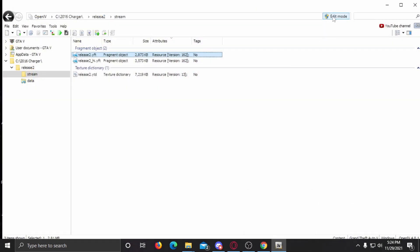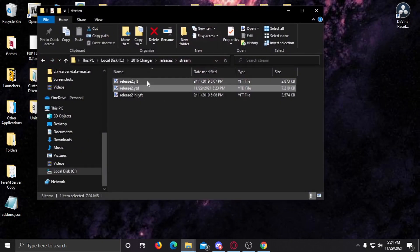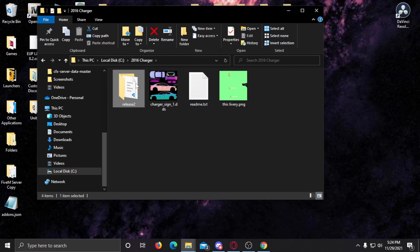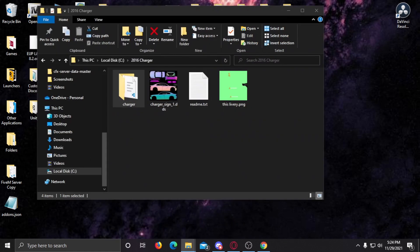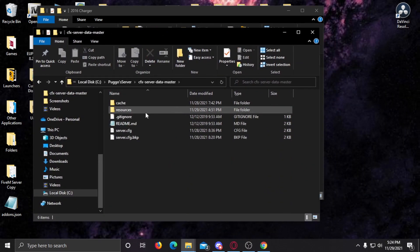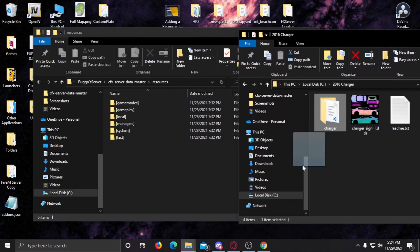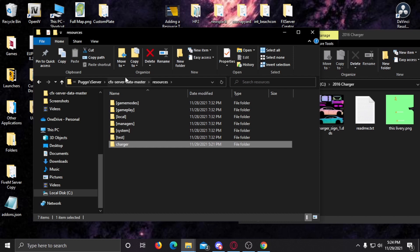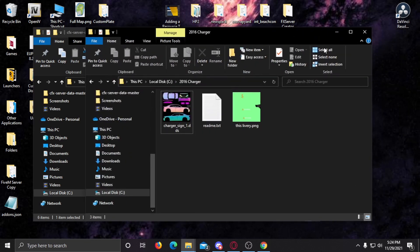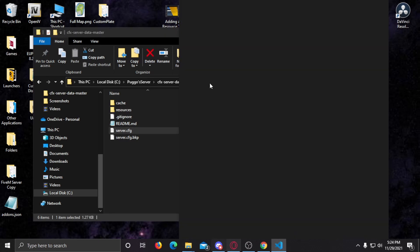I'm going to close this out, click off Edit Mode, and close OpenIV. Now we can open the folder back up — I'm going to name this folder 'charger'. You're going to come into your server directory, go to your resources folder, and simply drag and drop it in. When that's done, you need to open up your server.cfg.